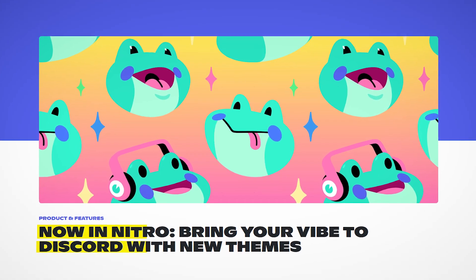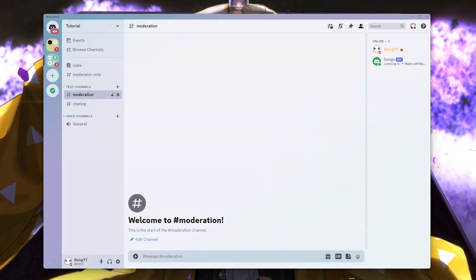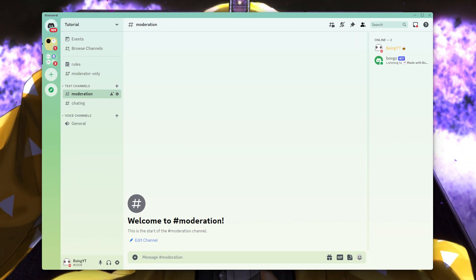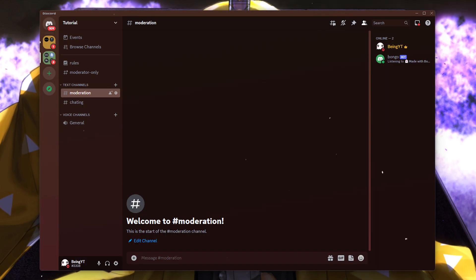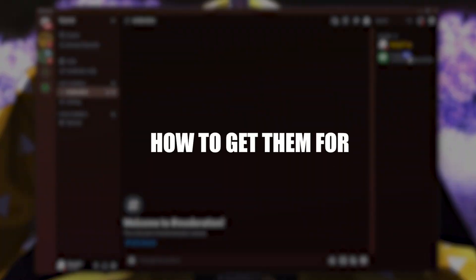Discord released their new themes for Nitro users. And today, I will show you how to get them for free.